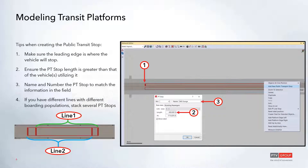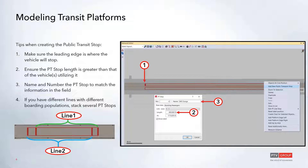Starting with tips for creating the public transit stop: there are many ways to create one, but some things will help prevent errors. The first tip is to make sure the leading edge of the transit stop is where you want the vehicle to actually stop on the network. Your platform may be much longer than the vehicle itself, and the leading edge is where it will come to a complete stop.